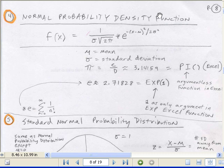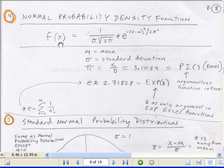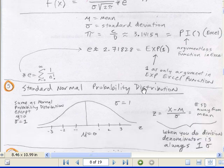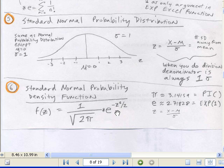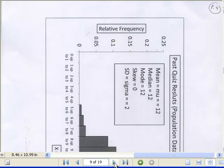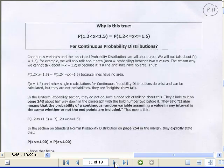The normal probability density function — remember, that doesn't calculate probability, it's just the height. It helps us define the whole curve. Luckily, we don't have to type that out, but it's fun to type out in Excel. We're going to use functions built into Excel. We need to talk about the standard normal probability distribution.